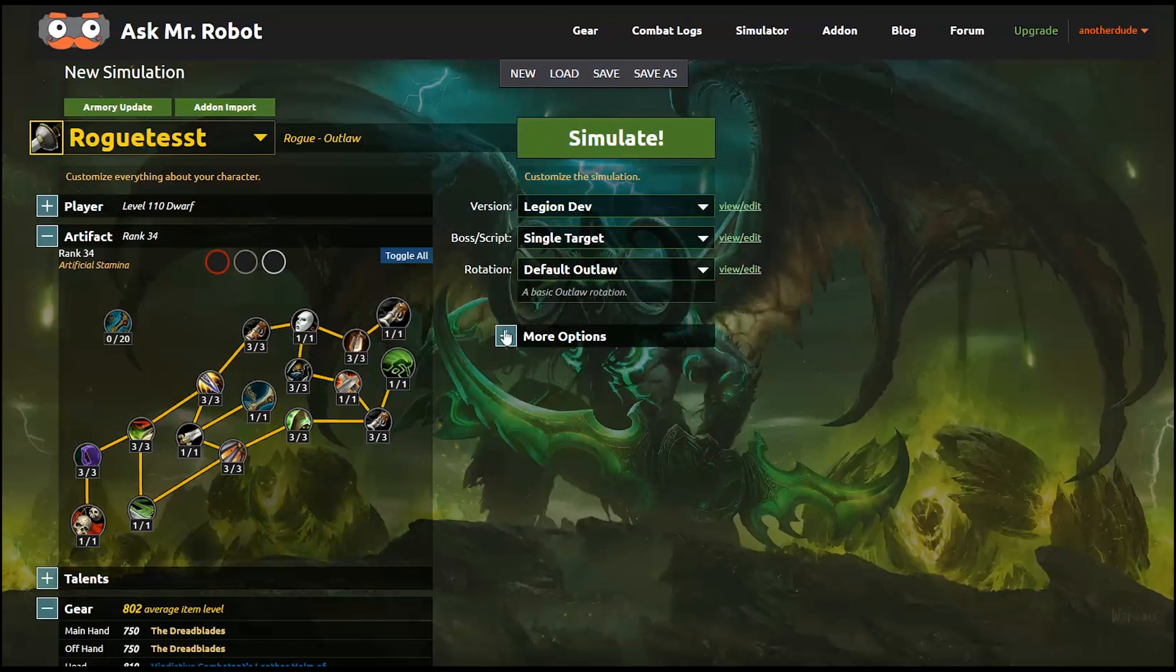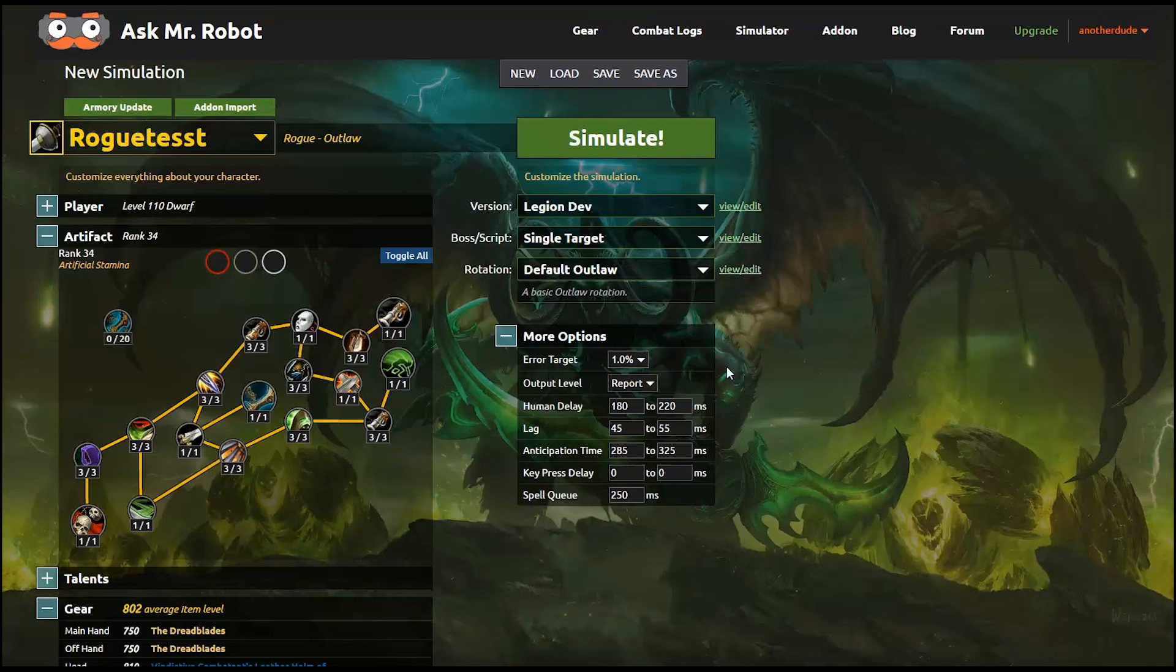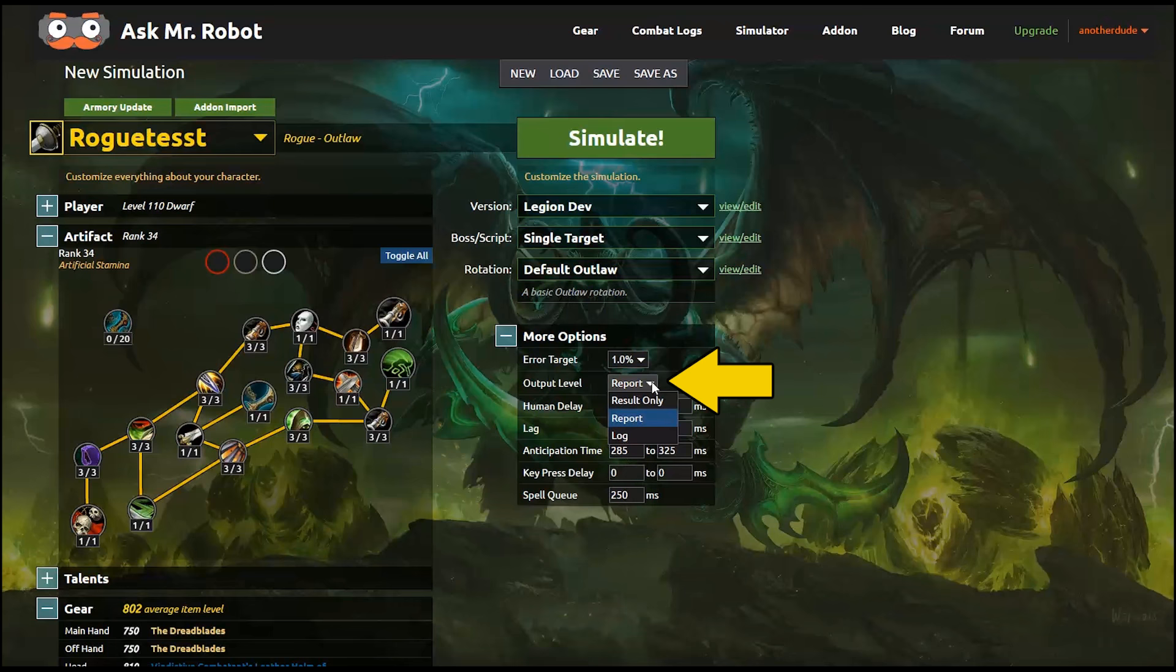So these are also some advanced options. You can choose the margin of error if you want. For now, I just keep it high at 1% since I'm doing really fast tests. And for the output level, if you choose report, the simulator does as many iterations as it needs to in order to hit your error target. However to dig into different parts of the rotation, choosing the log output is probably going to be a better choice. And that will grab one of the logs from the many iterations that were run. That's pretty helpful for digging through, which I'll show you later.